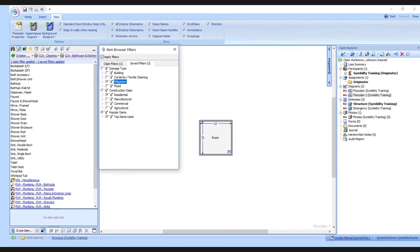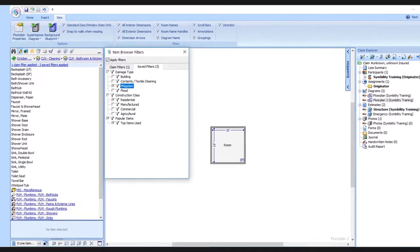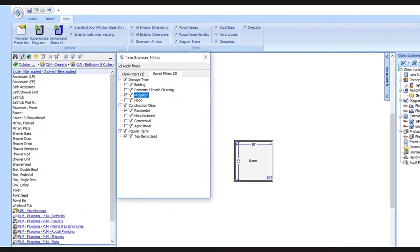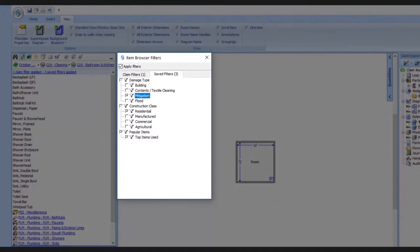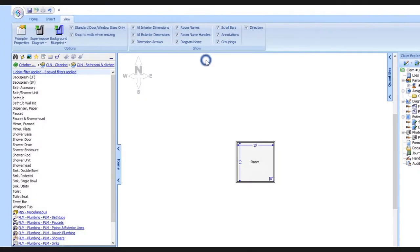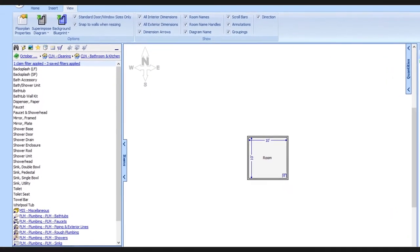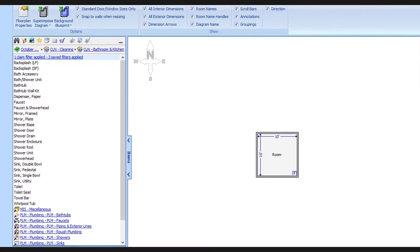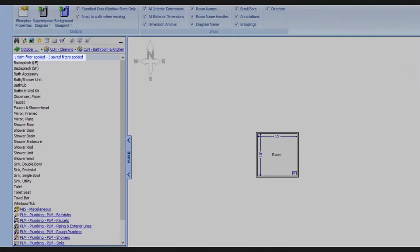So we've gone through a few examples, and right now we're viewing a filtered database. Even if we close the panel by clicking the X up here, our filters are still being applied. See that it still says one claim filter and three saved filters applied.